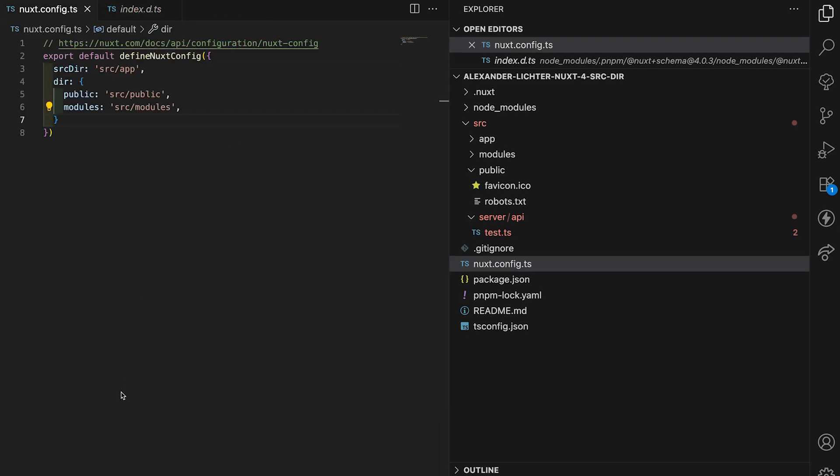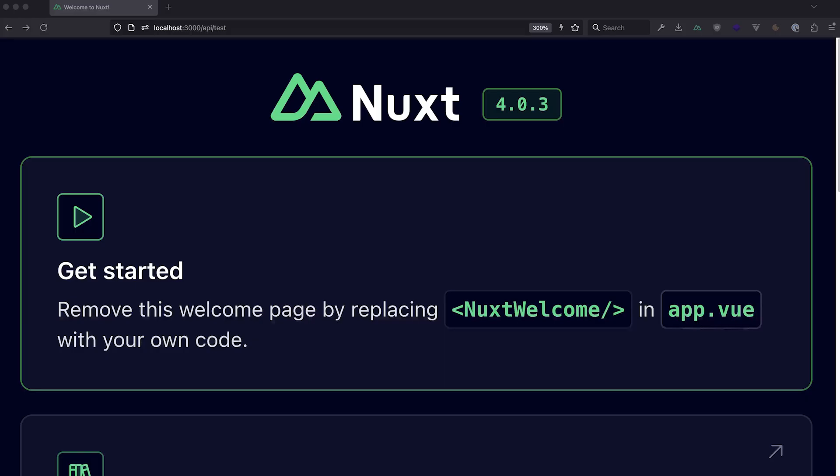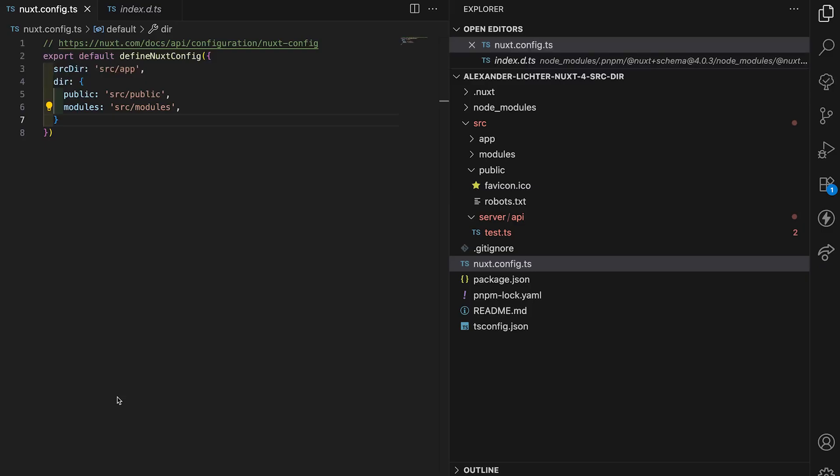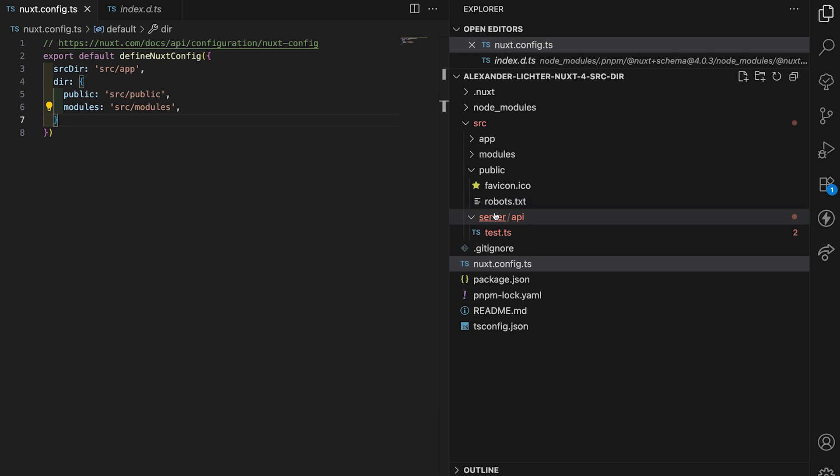But once again, if we now open that in the browser, we will just see our app.vue again.